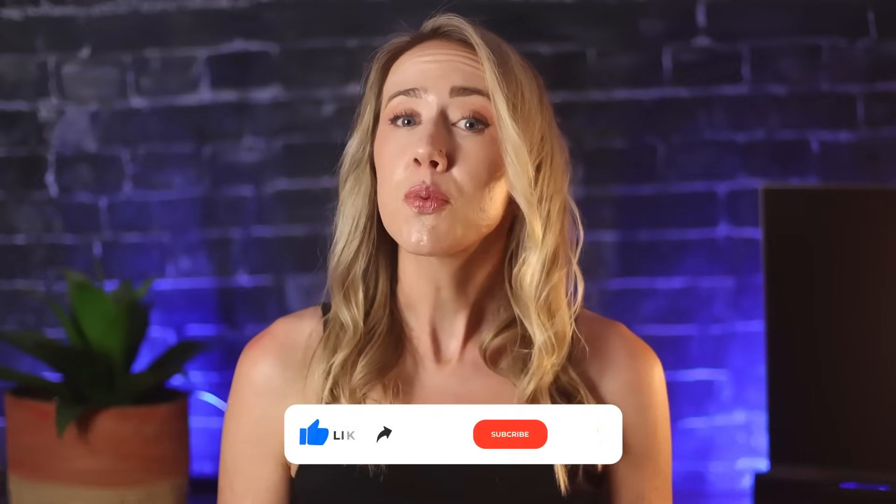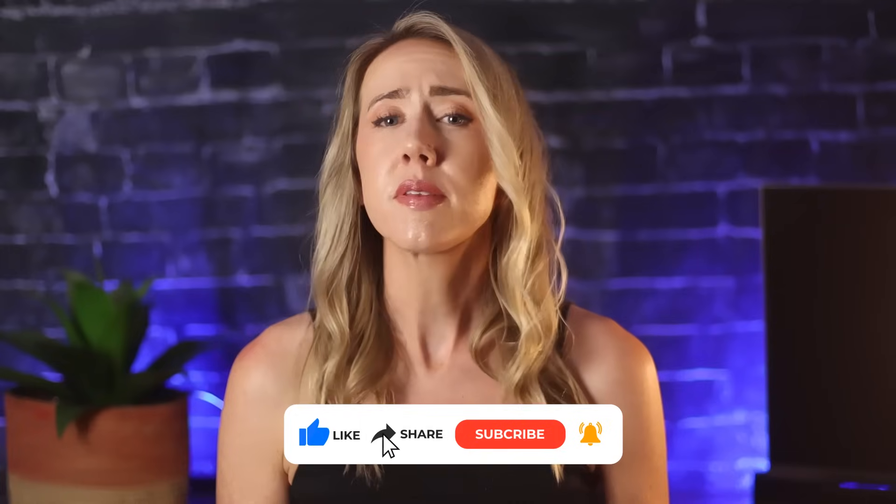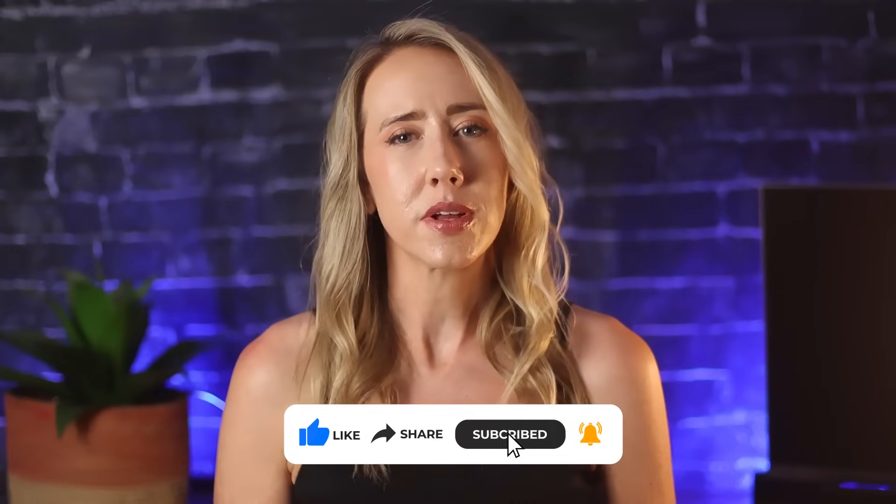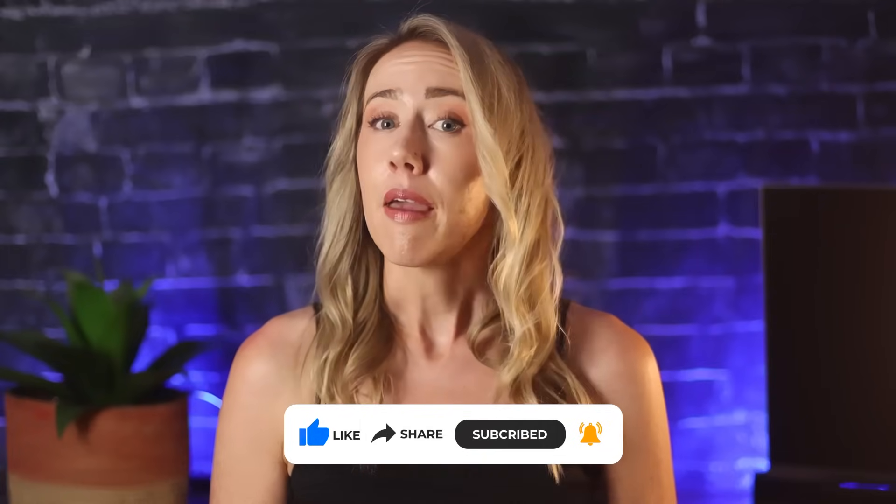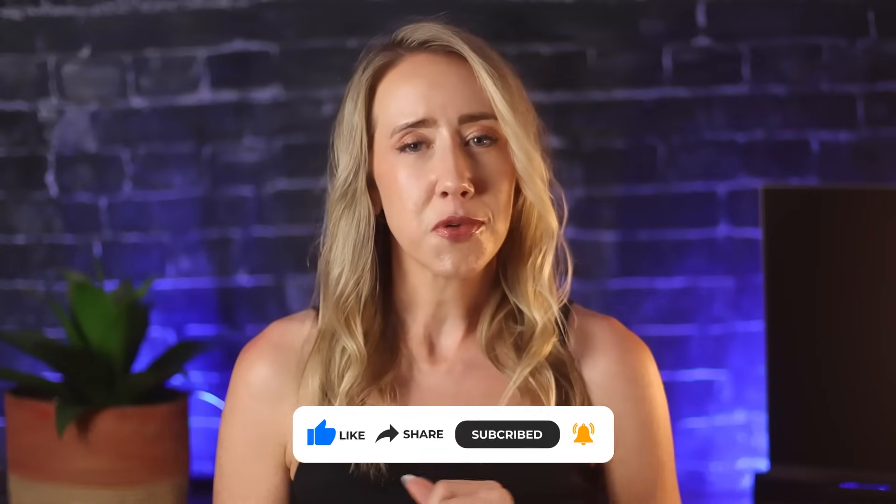So if this info resonates with you, or if it feels helpful, please give the video a like and subscribe if you'd like to see more videos like this one. And if you have any questions, you can leave those in the comments. Let's dive in.